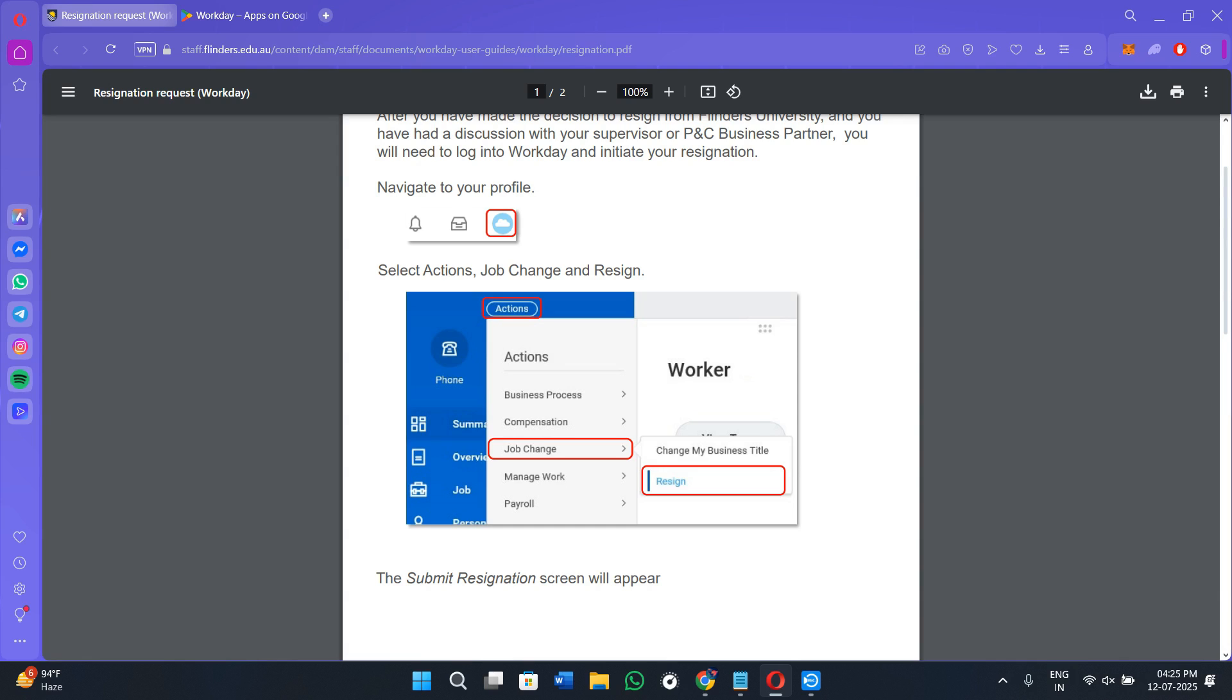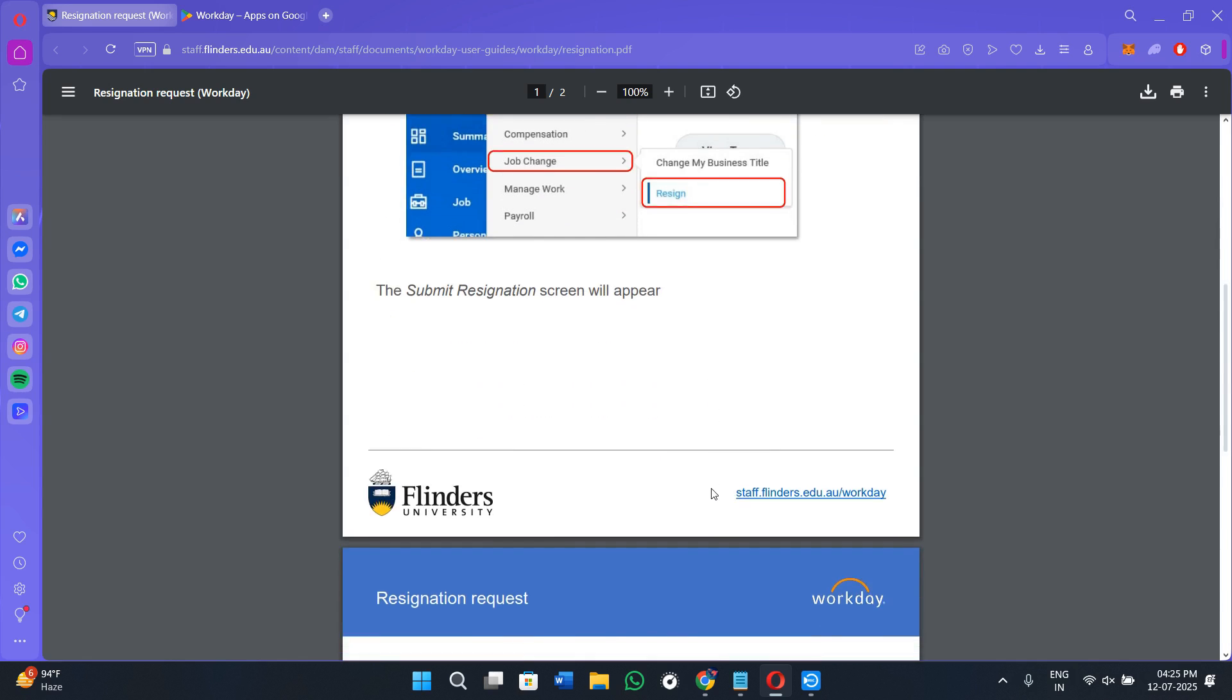Under Change My Business Title you will see the Resign option. If the resign option doesn't appear in your case, your organization may have this action restricted. If that's the case you need to contact HR manually. Let's assume that you have found the resign option, so simply tap on it.